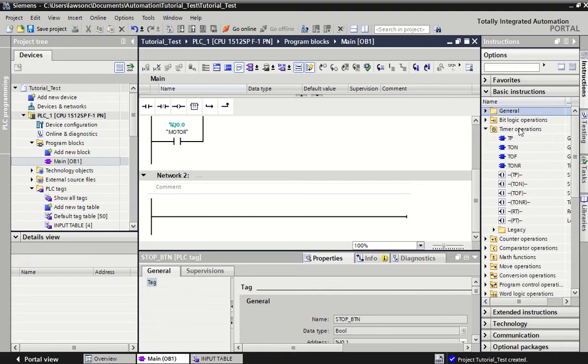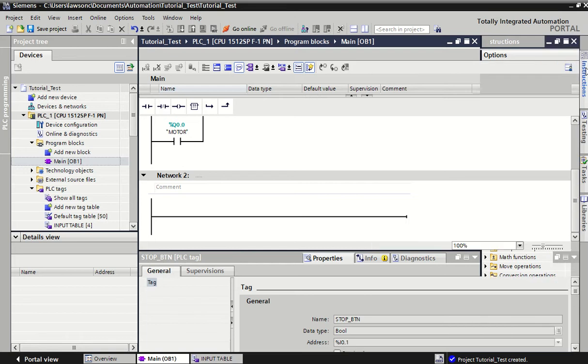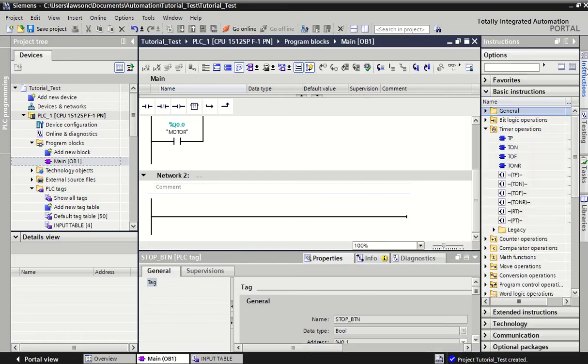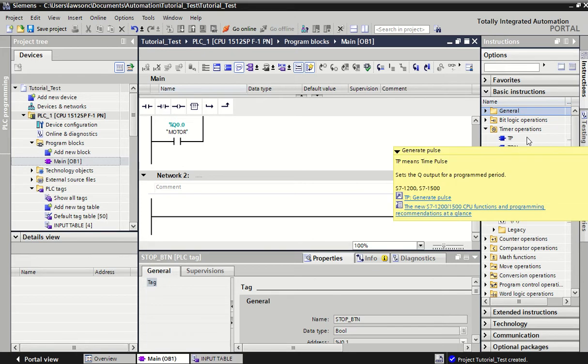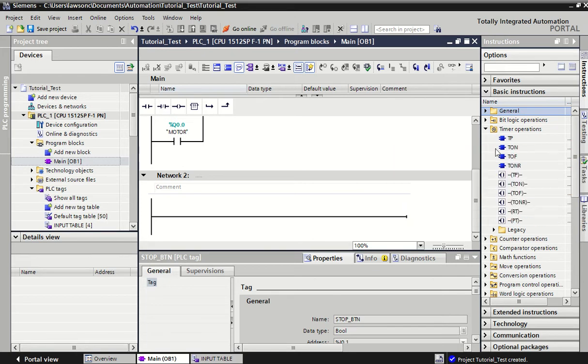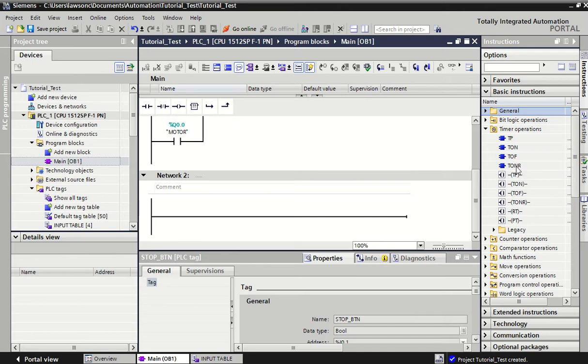To add in a timer we go in here under timer operations. If this instruction toolbar isn't open you'll see it just up here on the right, you can hide it and extend it from there. We're going to look at two types of timers: timer on delay and timer off delay.